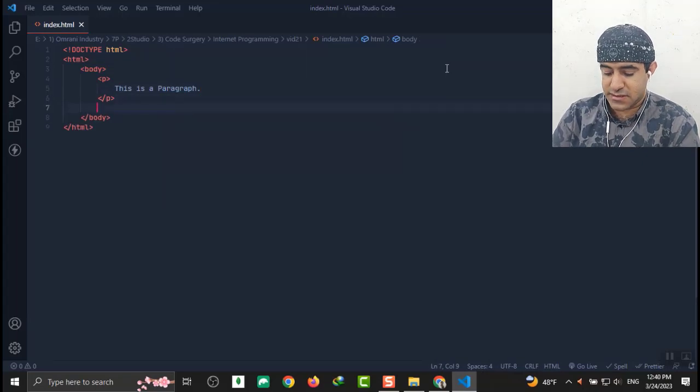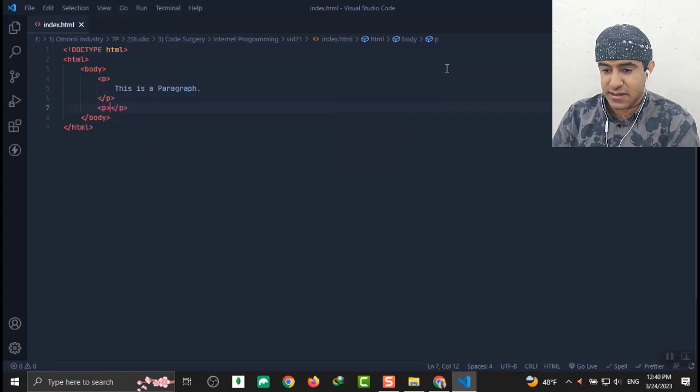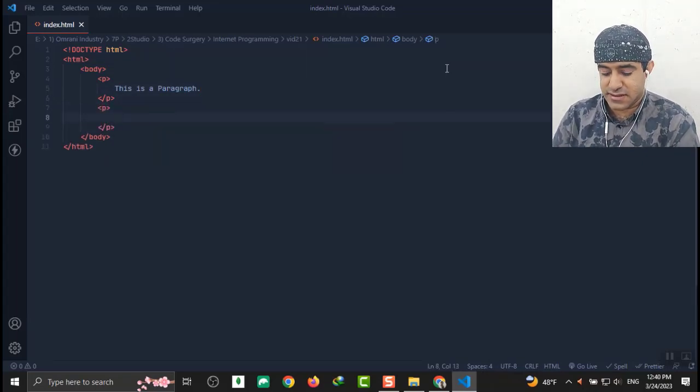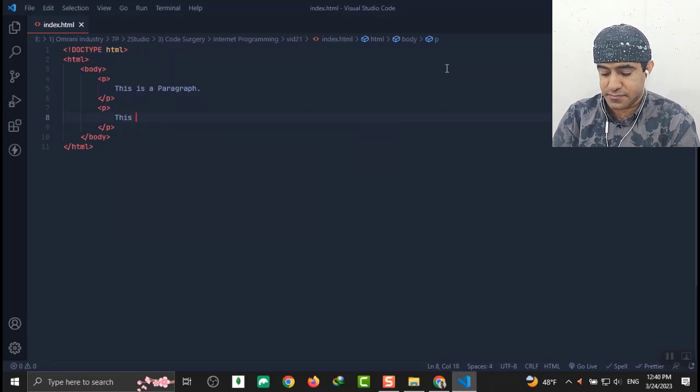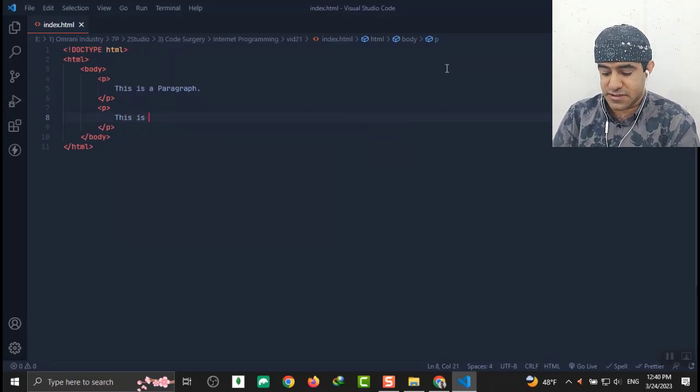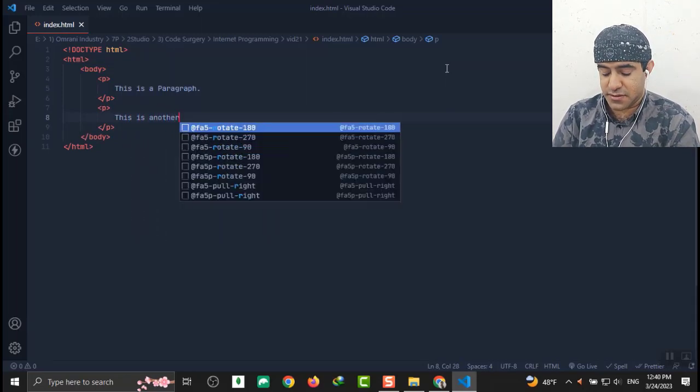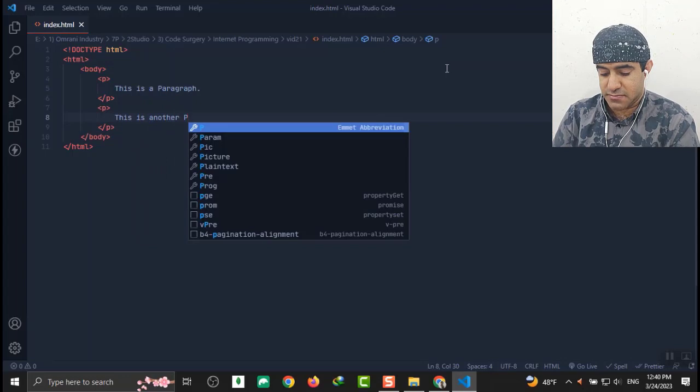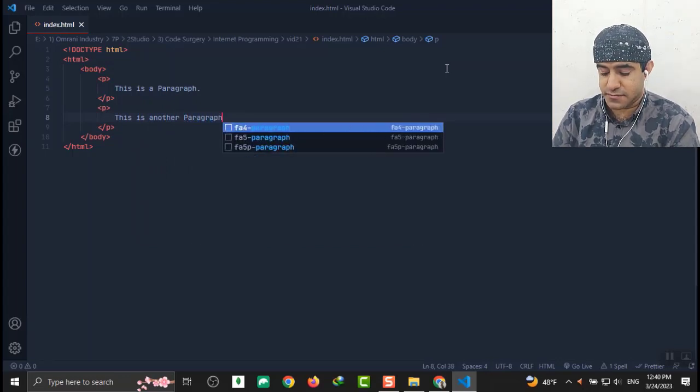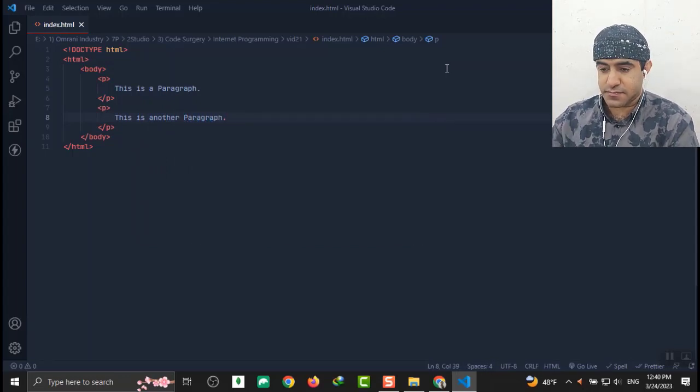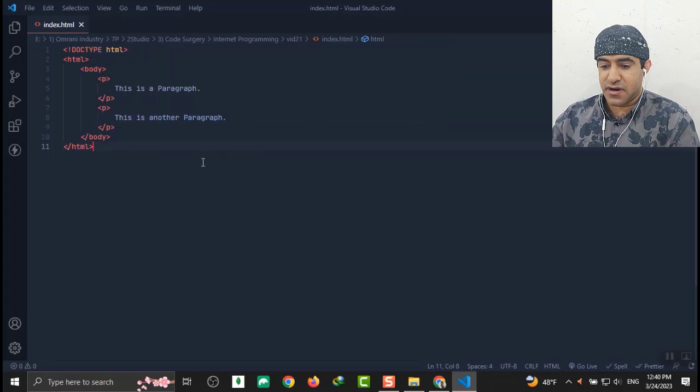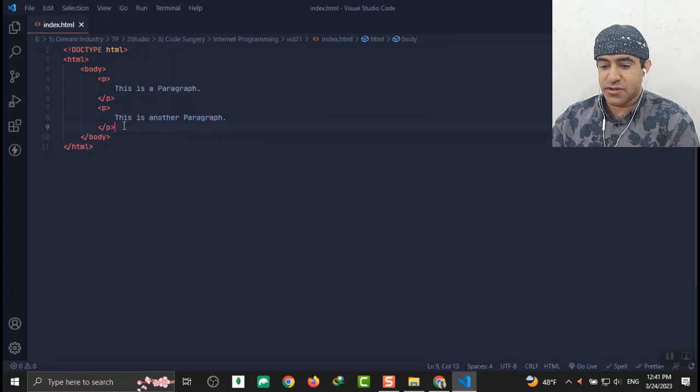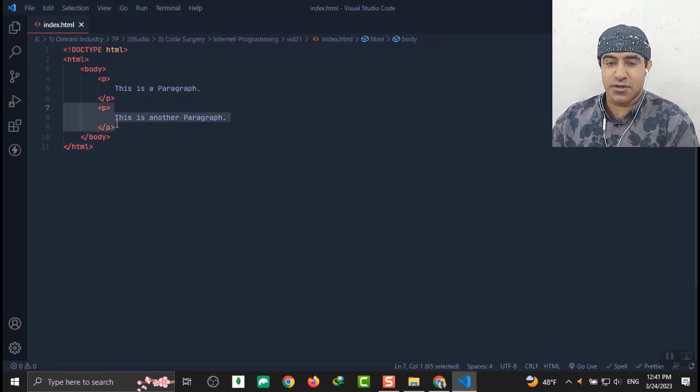Let's create another paragraph and write inside it: this is another paragraph. Okay, so far I've shown you how to put paragraphs in our codes.